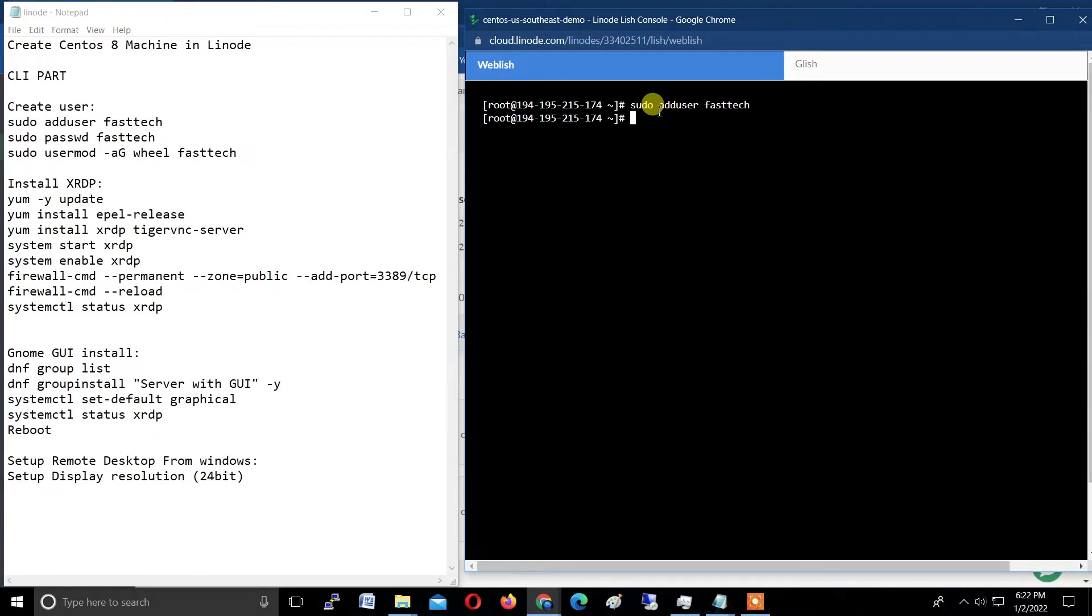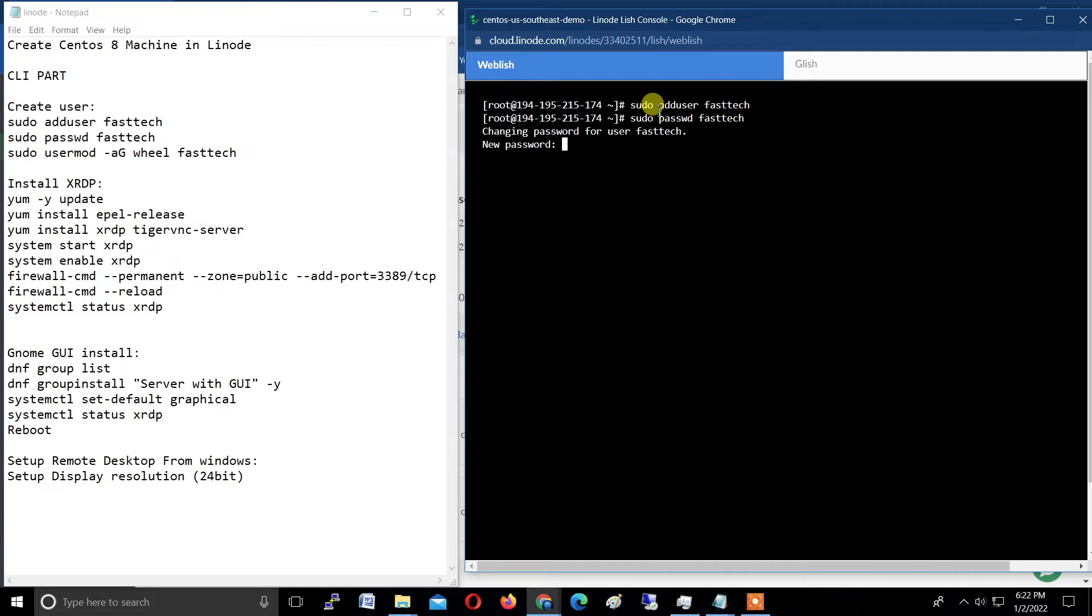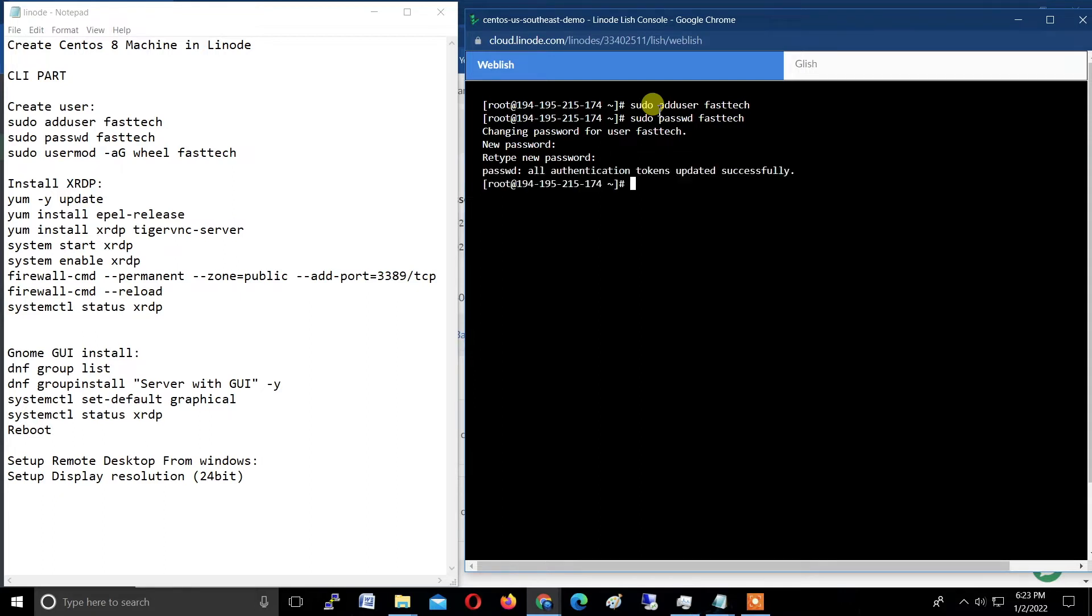Now set up a password for this user: sudo p-a-s-s-w-d, passwd, space fastech. Hit enter. Now type here the password, new password. I recommend typing the same password to not be confused. Just retype the password and successfully created user.